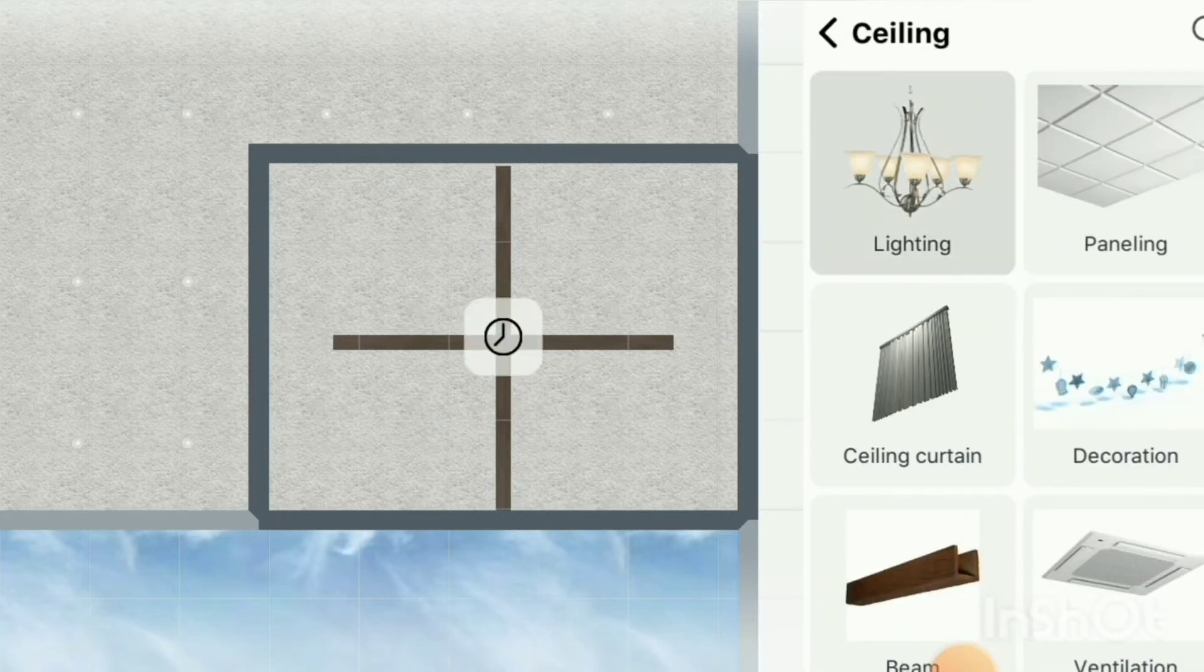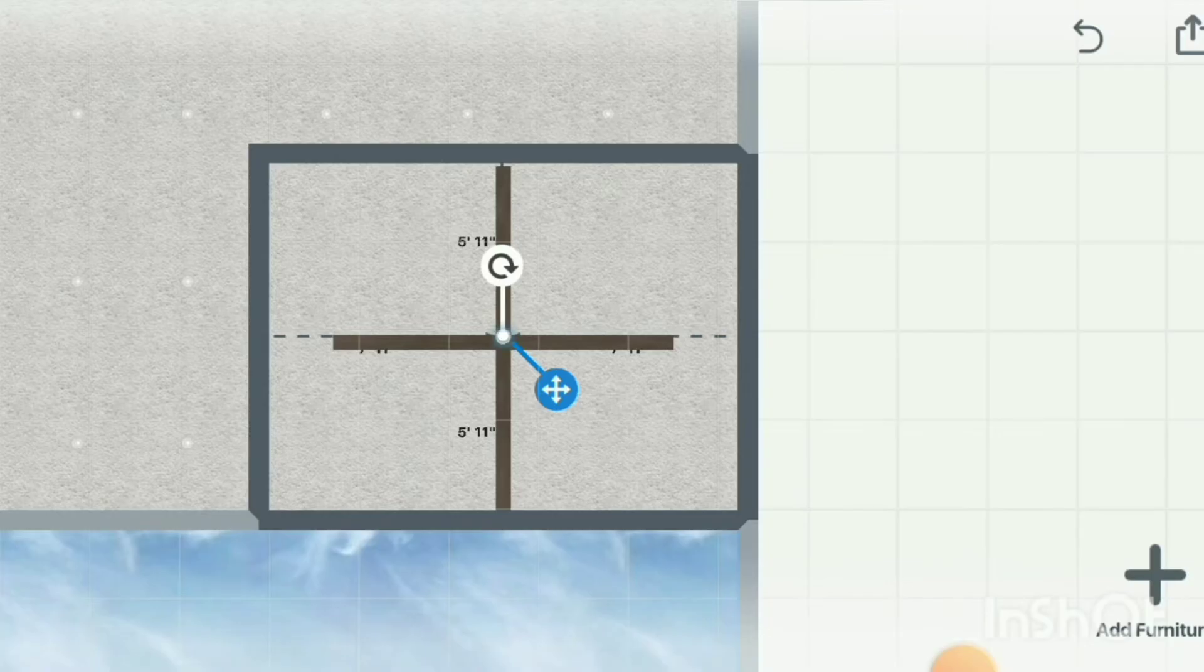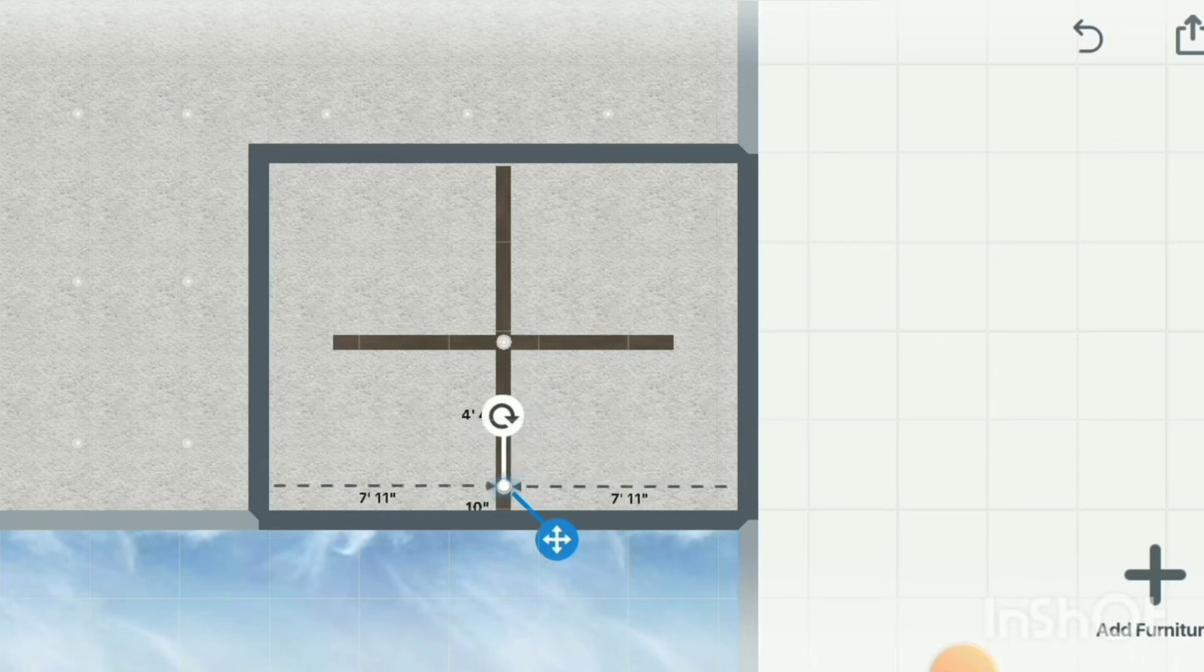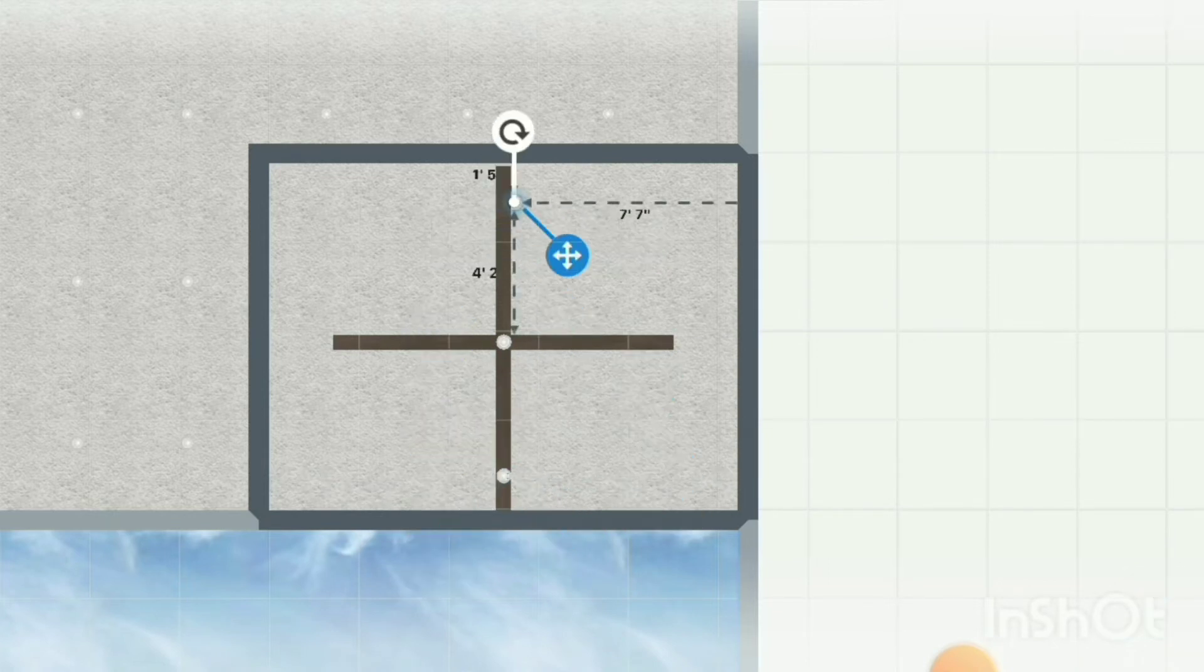Tap on Add Furniture to find and add your desired light fixture. Be sure to check your measurements for accurate placement.